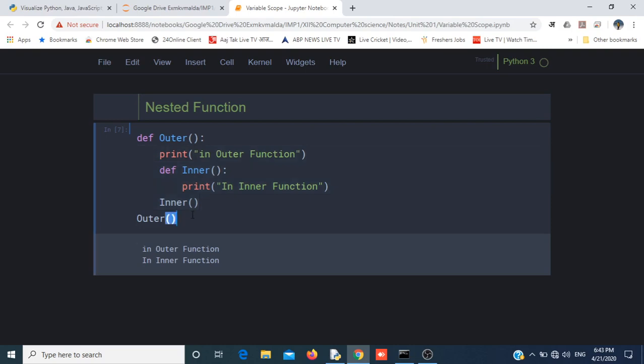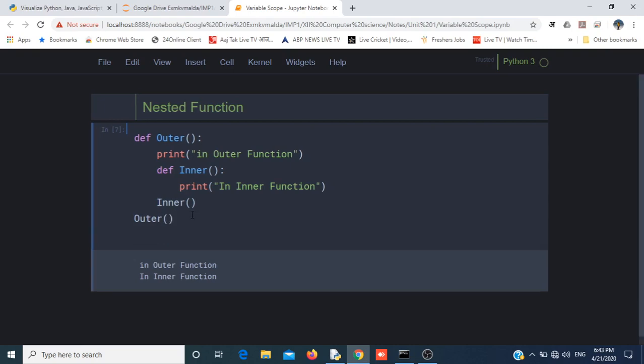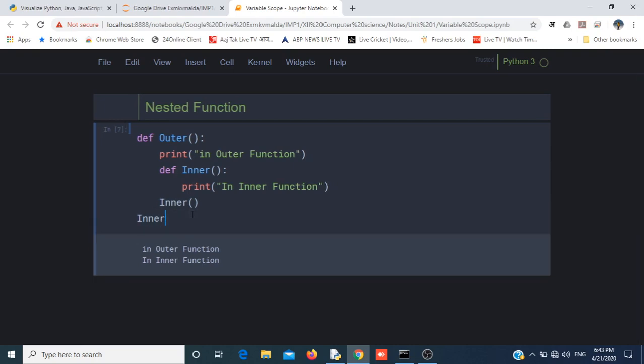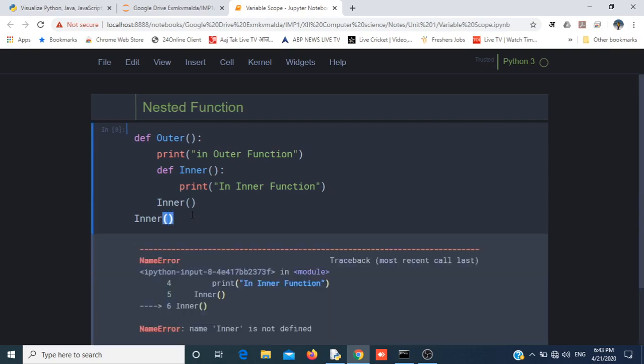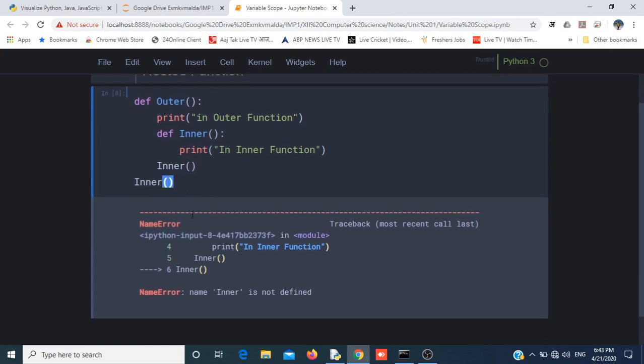Let us try to call the inner function from outside the outer function. You can see I am getting one error.